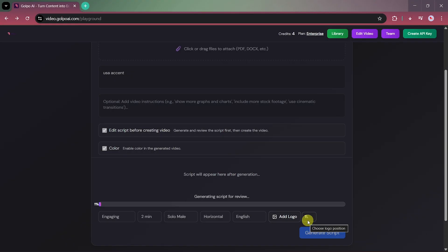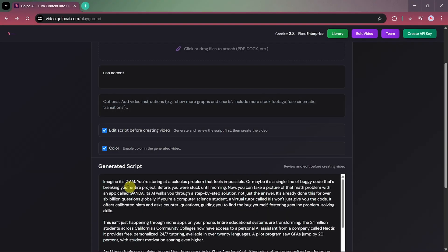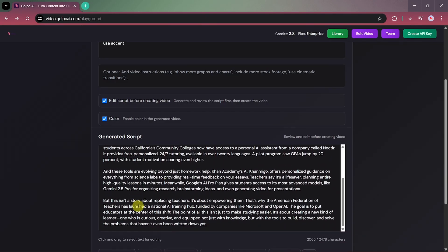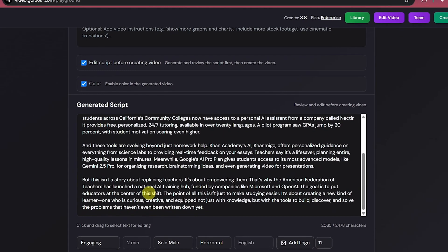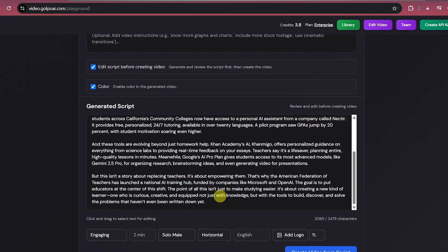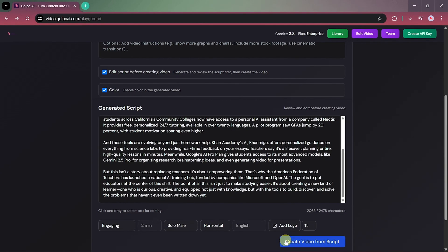Golpo AI will now generate a complete script for your video. Once it's ready, review it carefully. Make any edits or adjustments if needed. When satisfied, click on Generate Video.